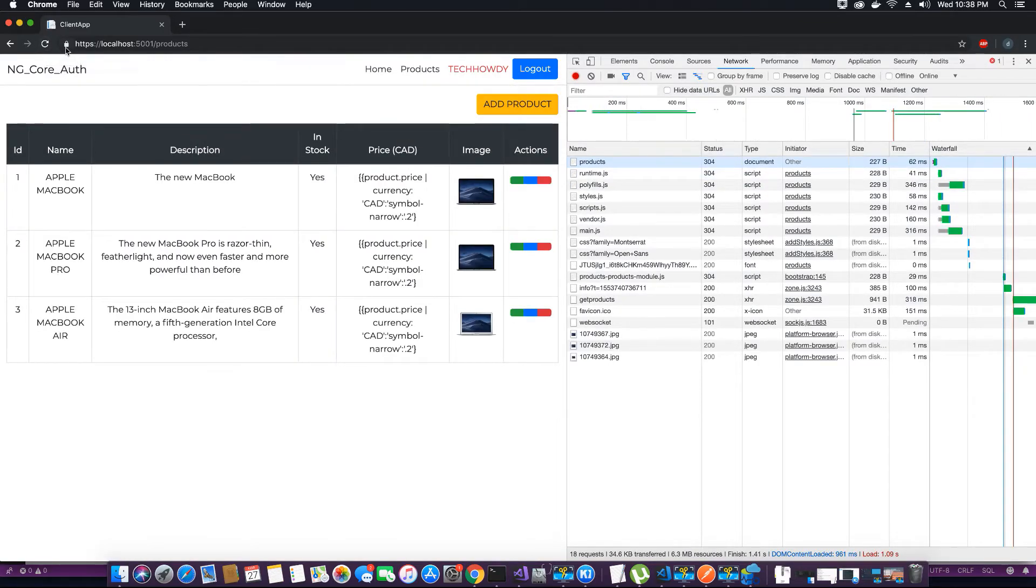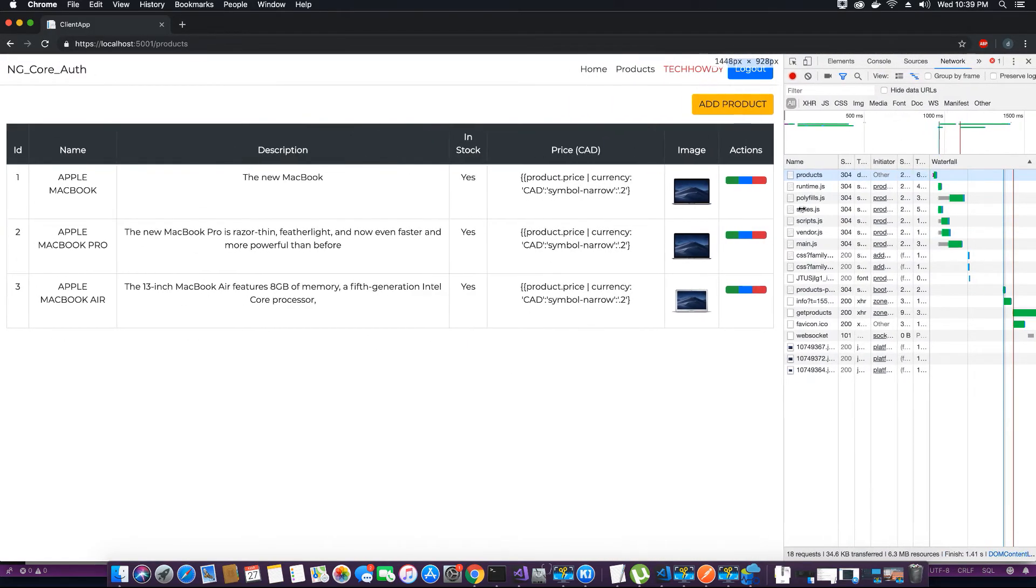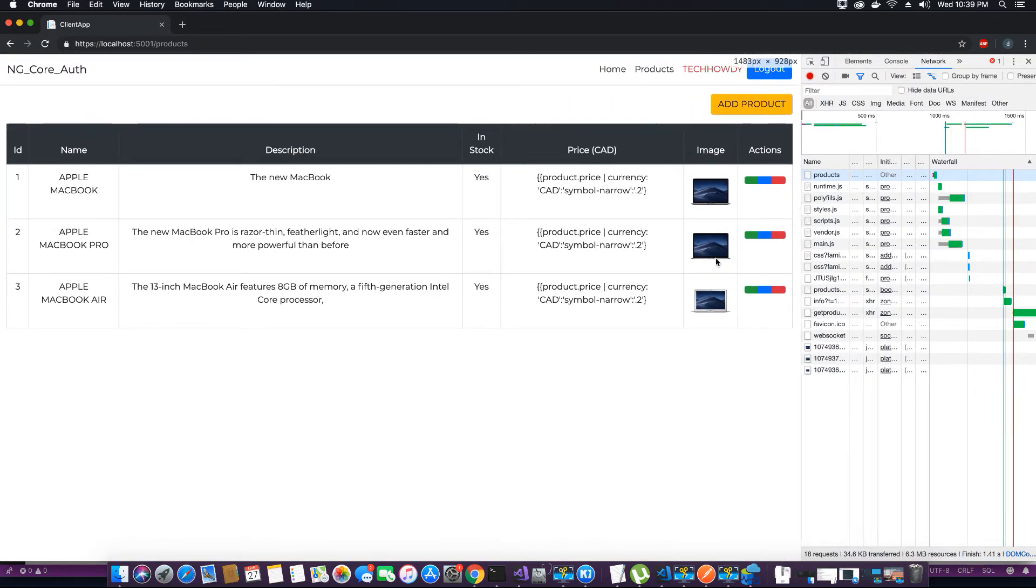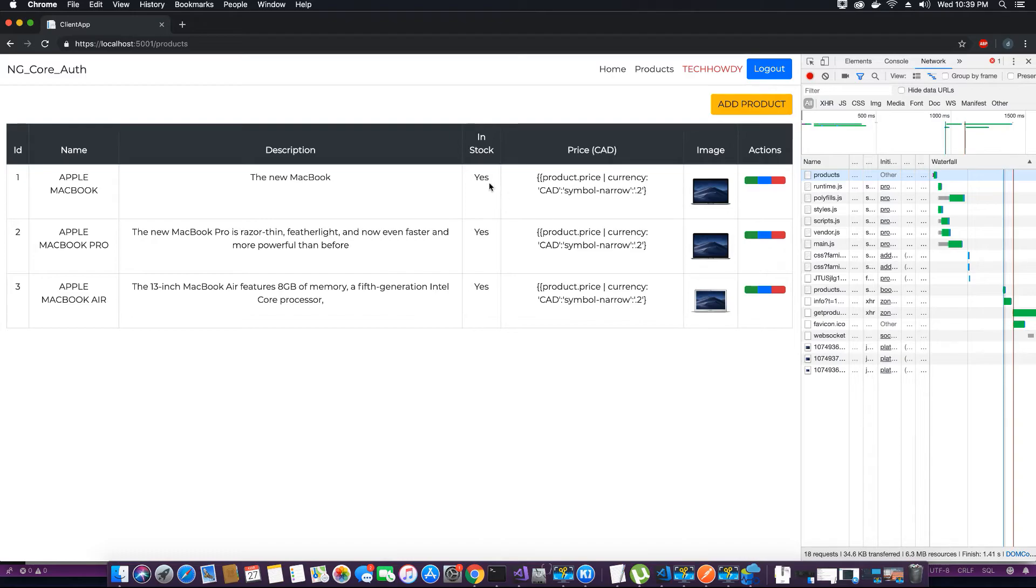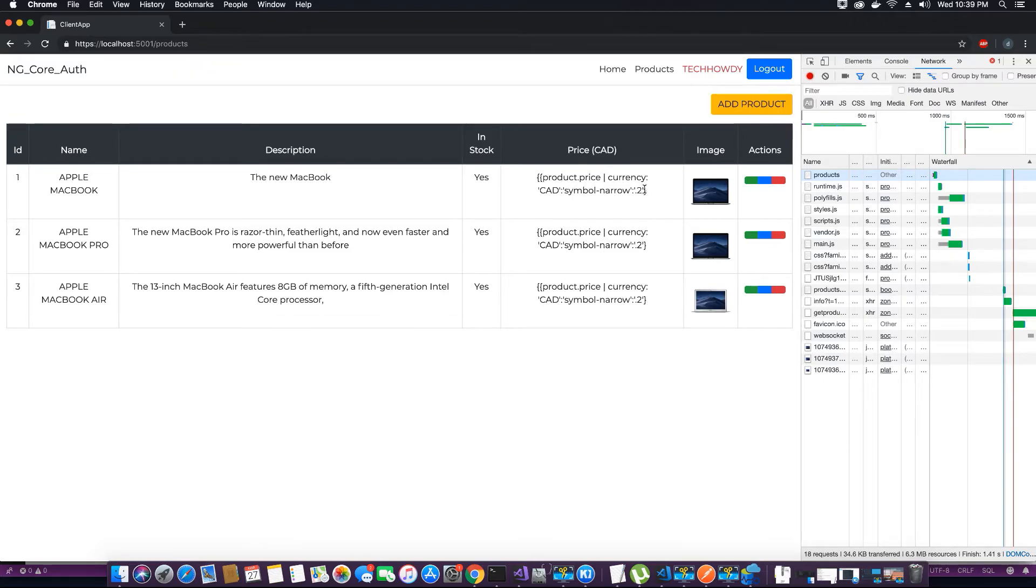When I click refresh, the product table is loading and I can see that there are three products. The buttons are missing the icons for Font Awesome. Also we have to fix this price that's been displayed as an error, that's because we forgot to add another curly brace.